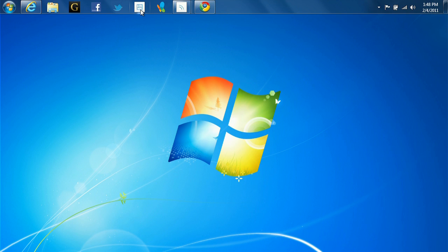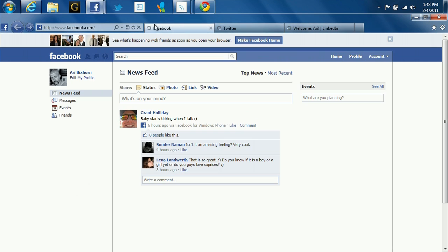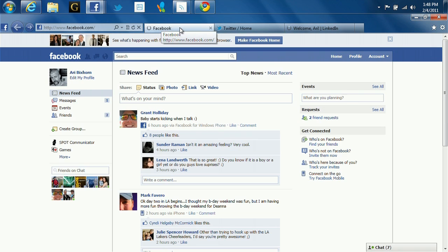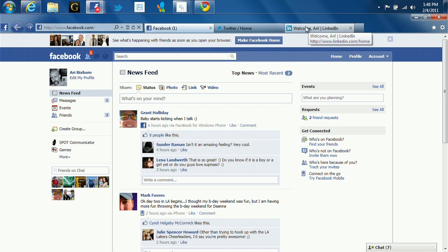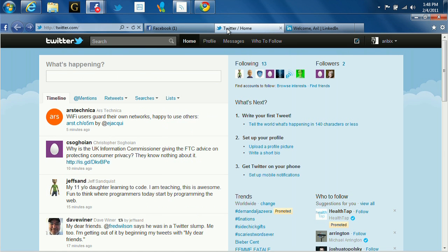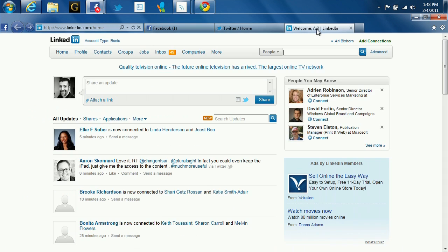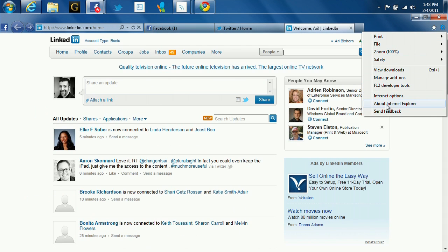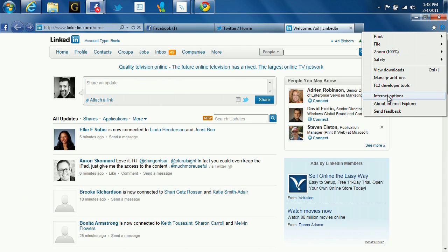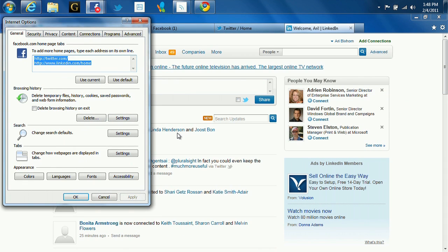Number five, pin sites with multiple homepages. Now, with a single click on a pin site, I can launch an instance of IE9 with multiple homepages. In this case, a social hub with Facebook, Twitter, and LinkedIn. And I can set these easily from the Internet Options dialog box.